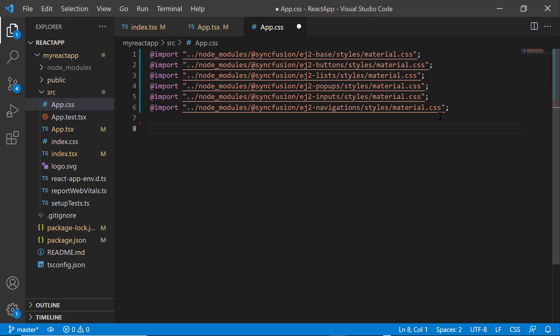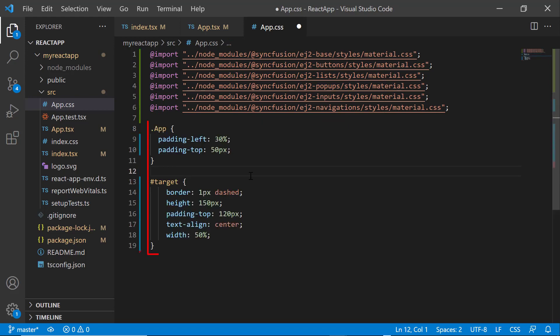To align the component, I define CSS styles including border, height, padding, text align, and width.